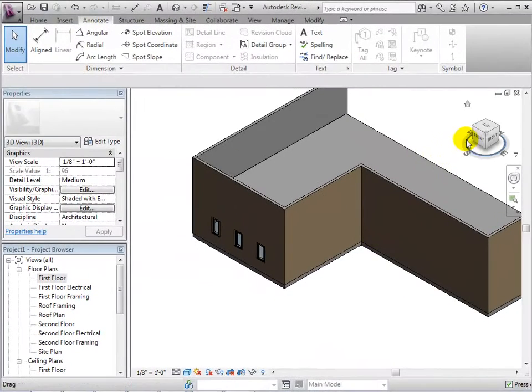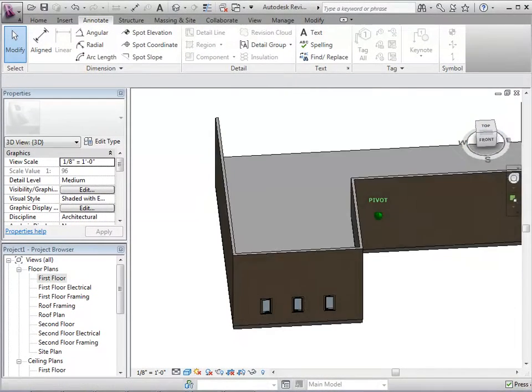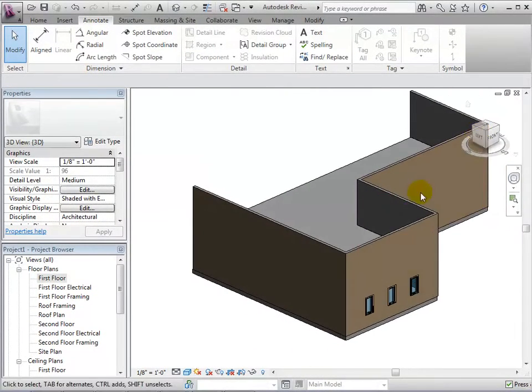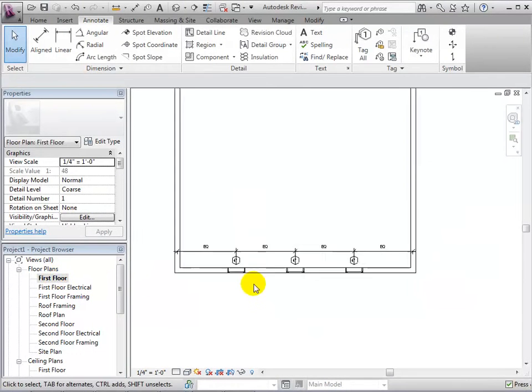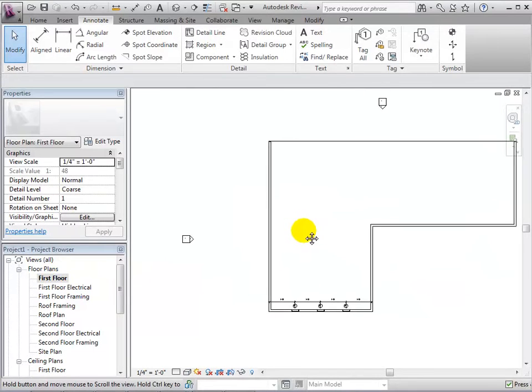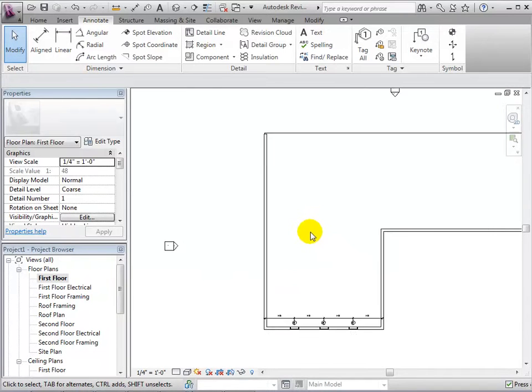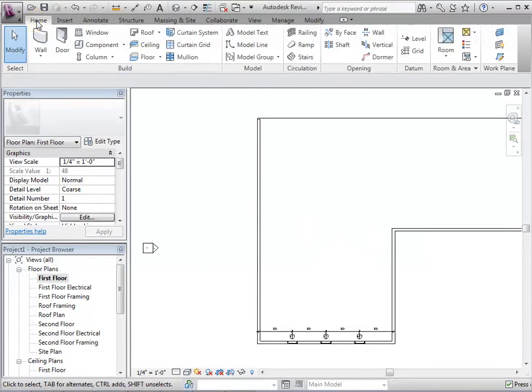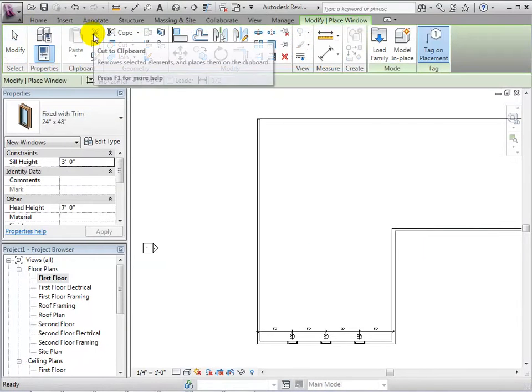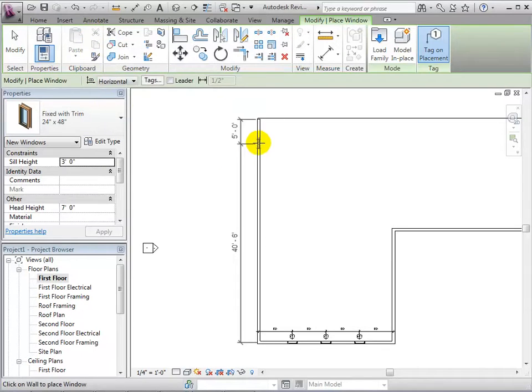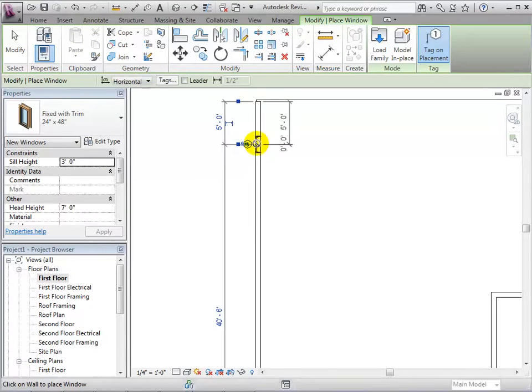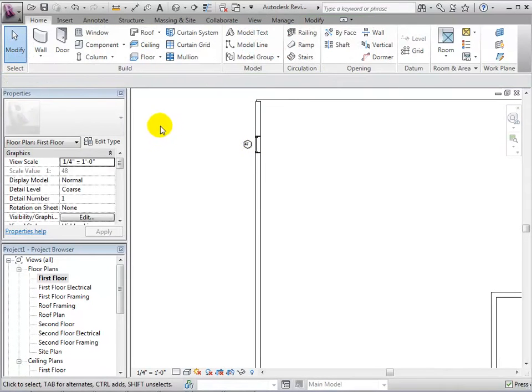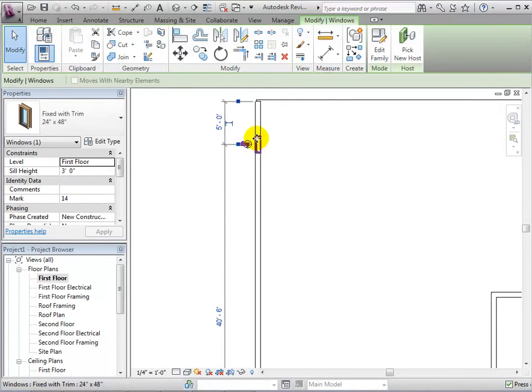We can place windows quicker using the array option. First, let's switch to a plan view and then place one instance of a window. Now, select the window and choose the Array tool.